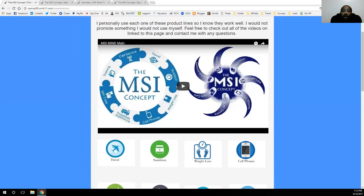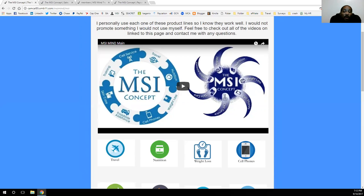That's an option for you as well — if you have a business, you can get those different leads coming in. I definitely appreciate you guys coming out and checking out my site. Hope to see you put your information in, follow up with you, and hope to see you enjoying one of these products just like I have. Thanks for your time.